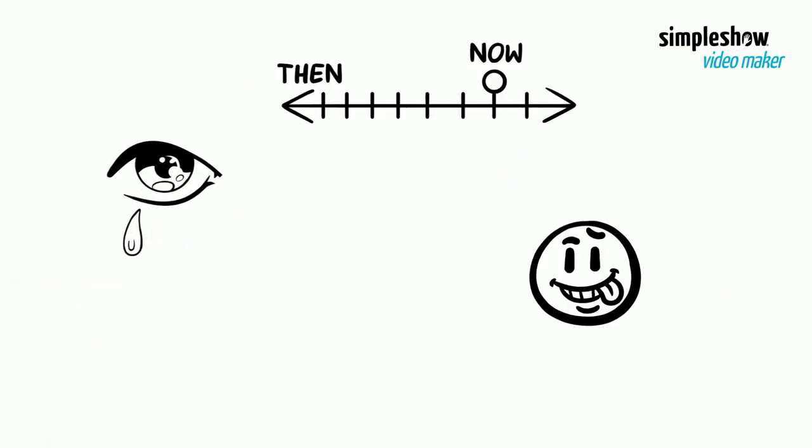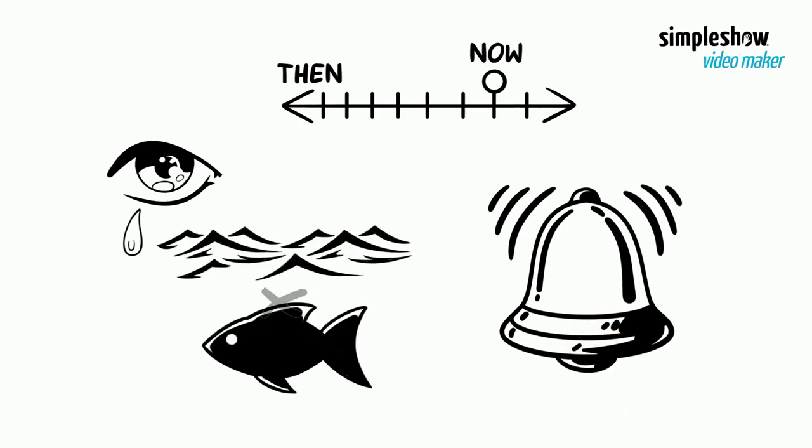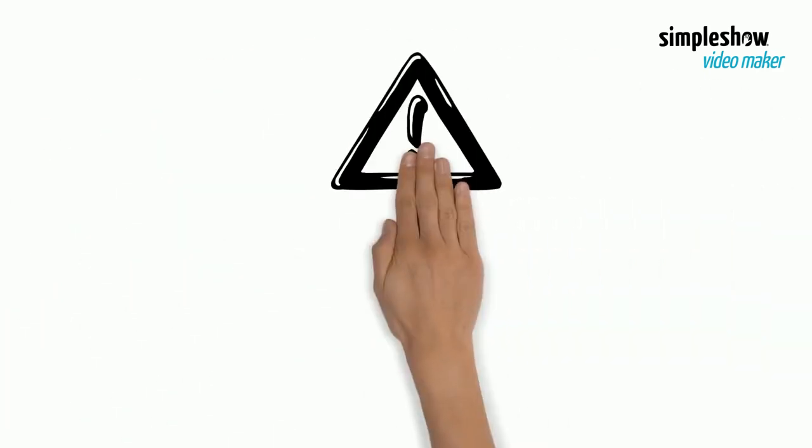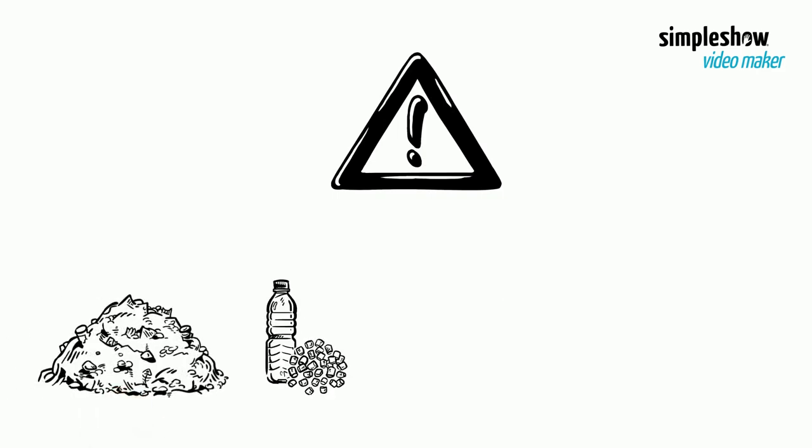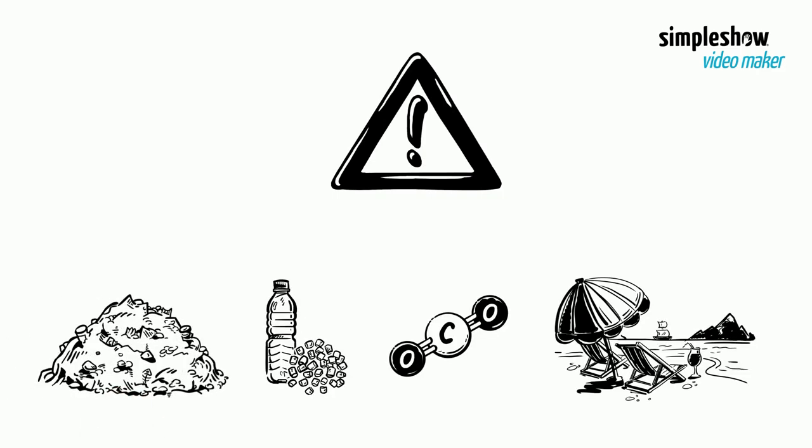Sadly, decades of irresponsible exploitation have led to an alarming level of degradation. The problem lies in debris, plastic, CO2, and tourism.